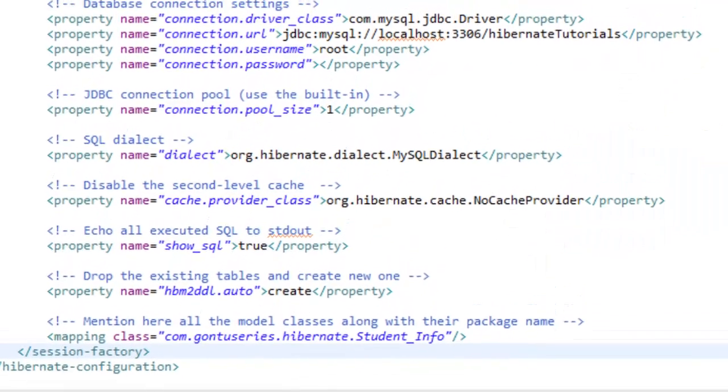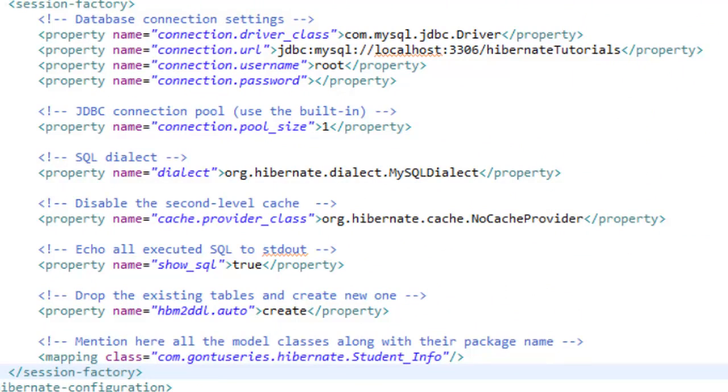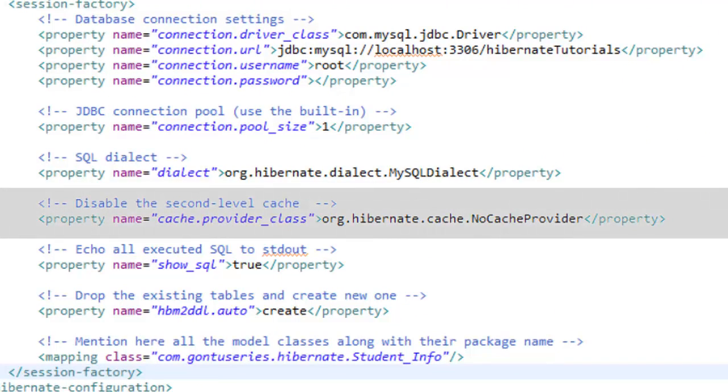Now there is another property called cache provider class. This is about second level cache for Hibernate. Don't worry about this we'll see it in the later tutorials.